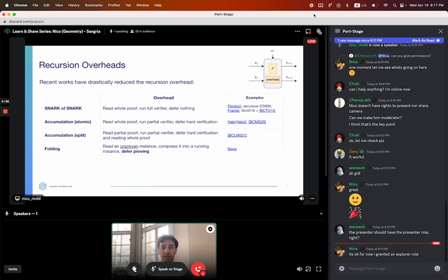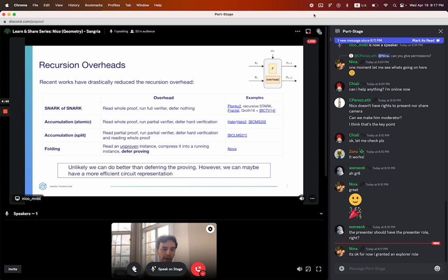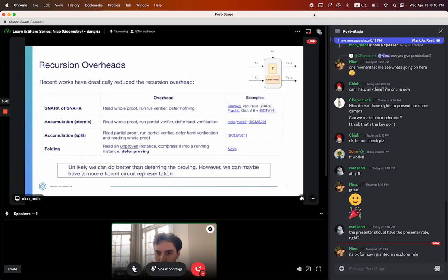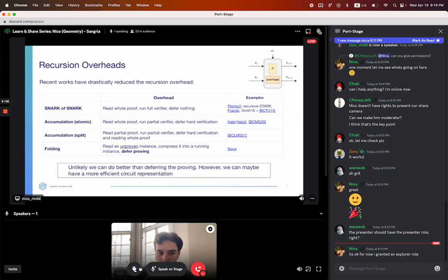Deferring proving seems like we can't do better. But the question is maybe we can represent our circuit in something more efficient than R1CS. So the question is: can we do this Nova-style construction with a folding scheme but for something other than R1CS? I'll take a second here in case you have questions — feel free to type them in the chat.